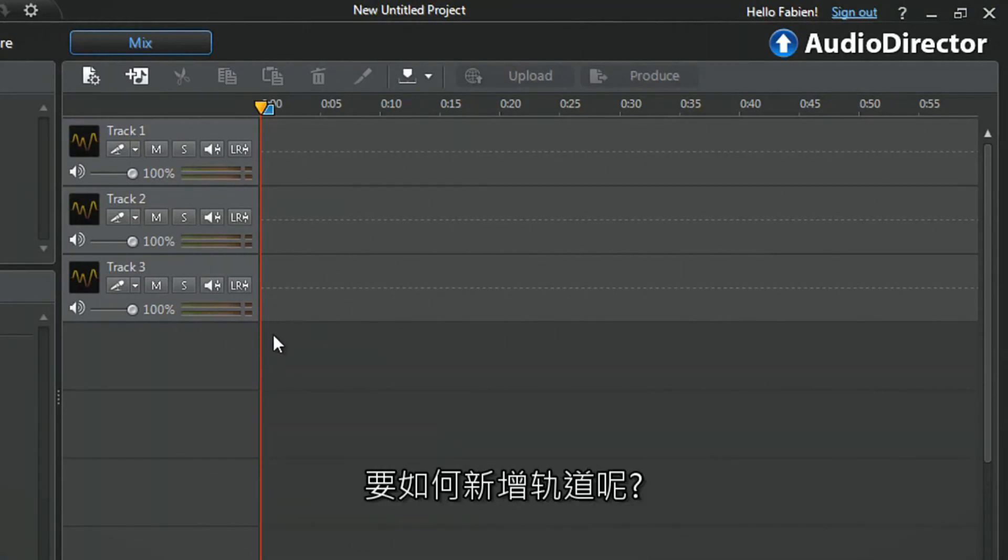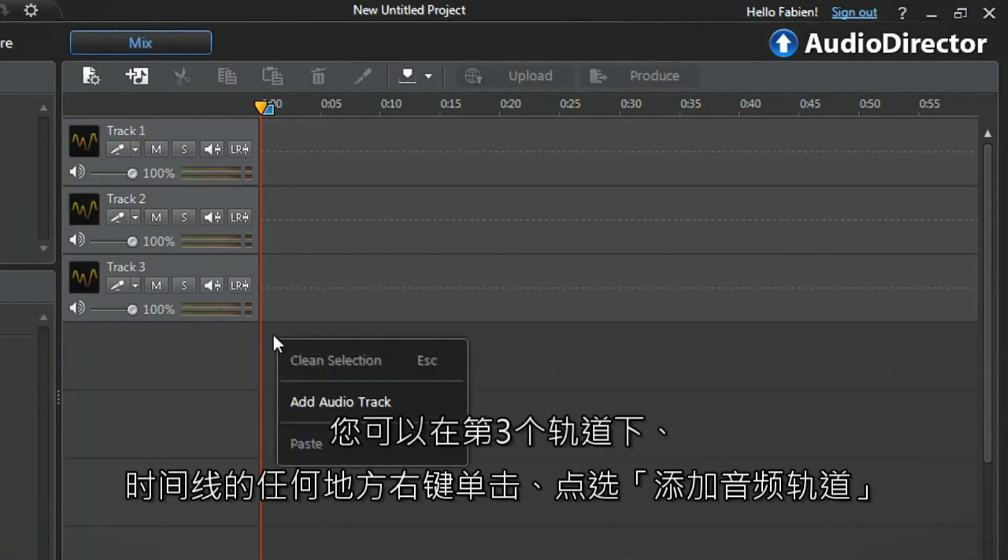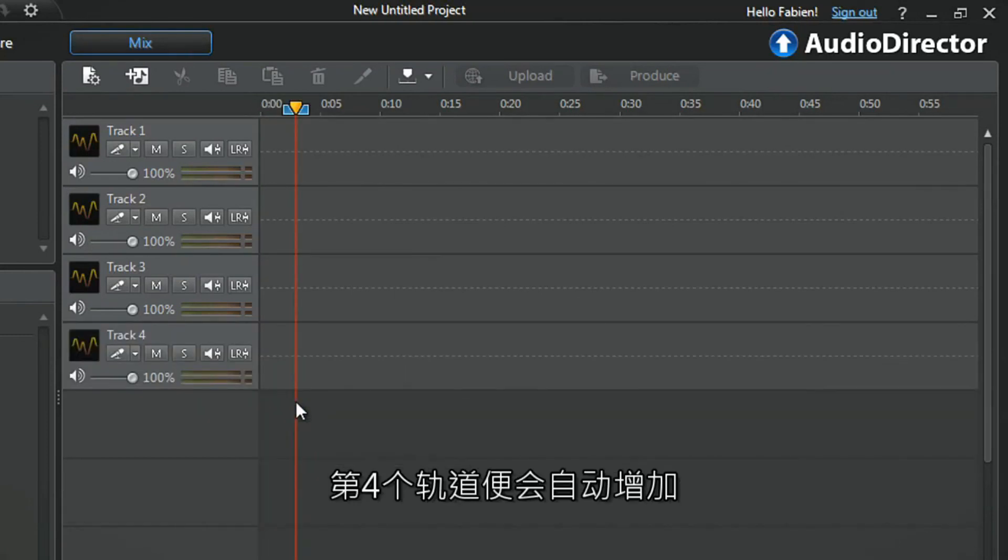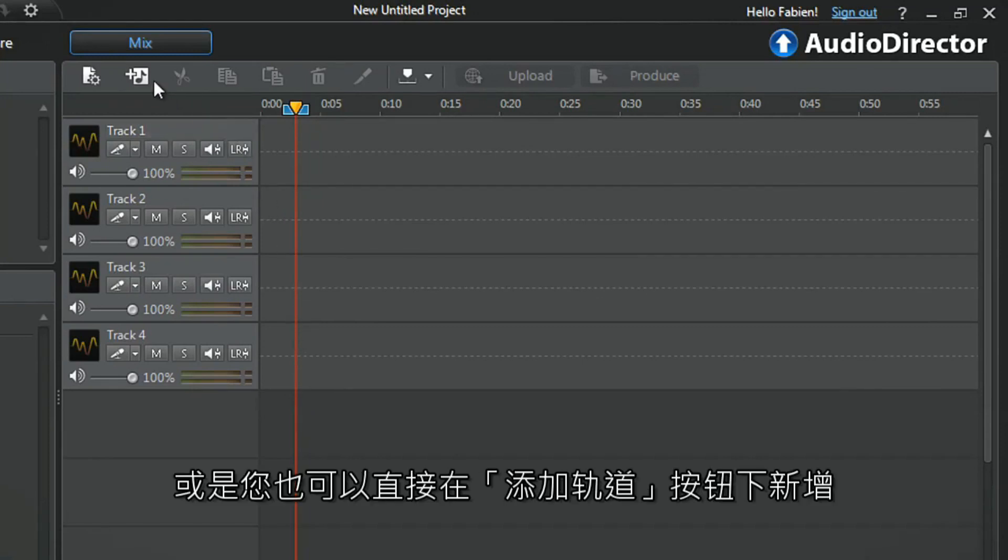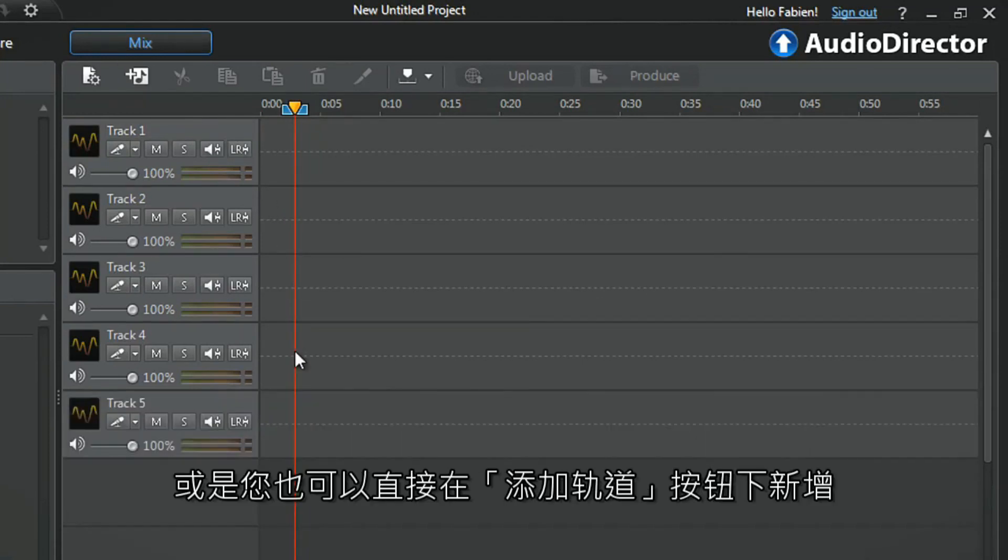To add a new track, right-click anywhere in the timeline below the third track and select Add Audio Track. A fourth audio track is automatically added. Alternatively, you can click the Add Track button with a musical note at the top.